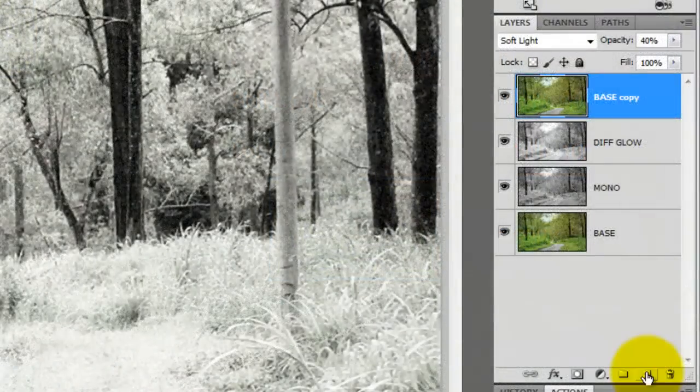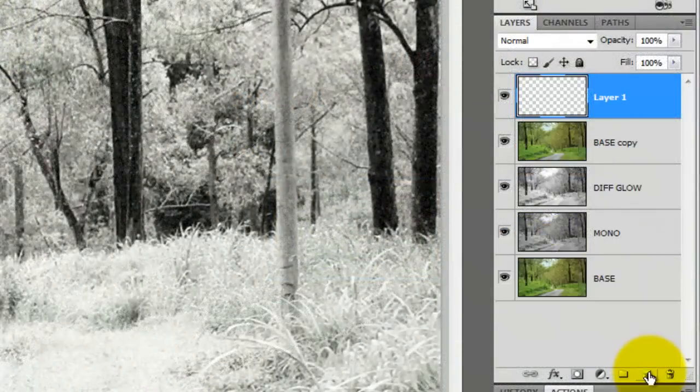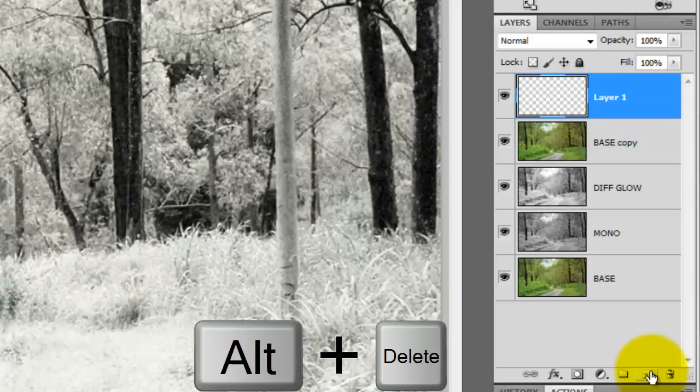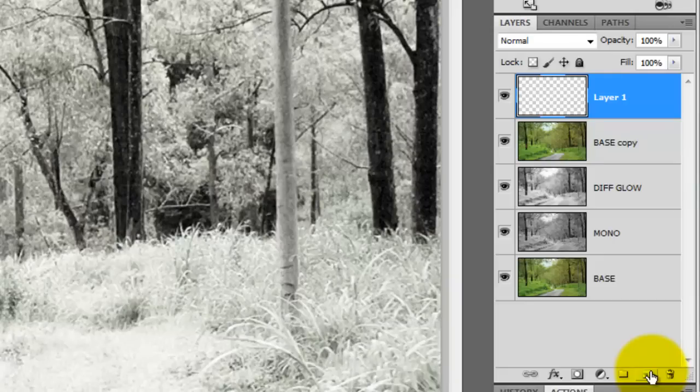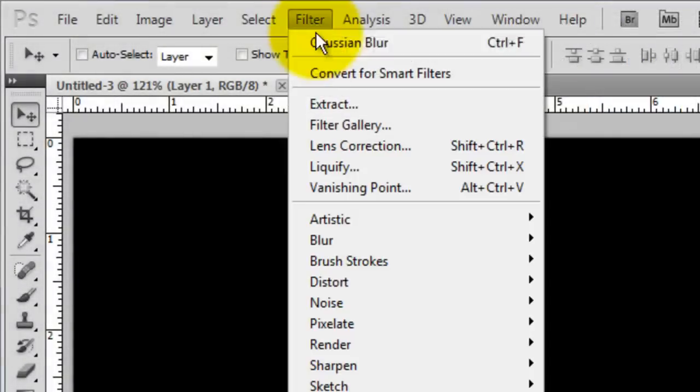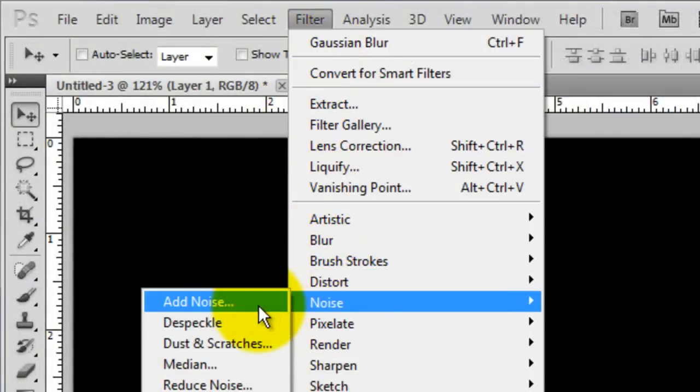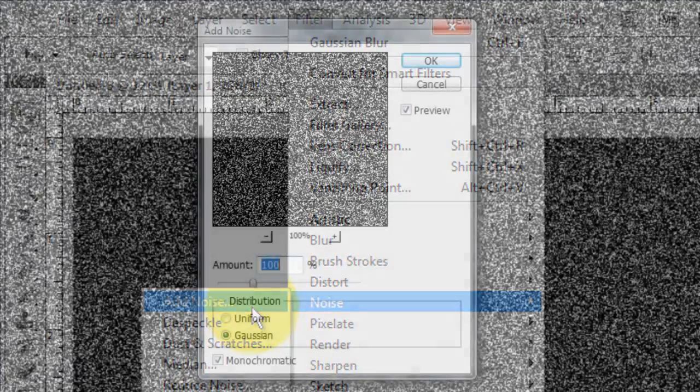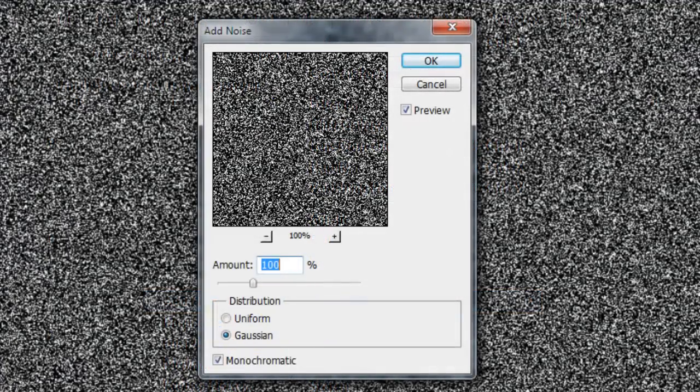Click on the New Layer button. We'll fill the layer with black by pressing Alt or Option plus Delete. Go to Filter, Noise and Add Noise. The amount is 100%, Gaussian and Monochromatic.